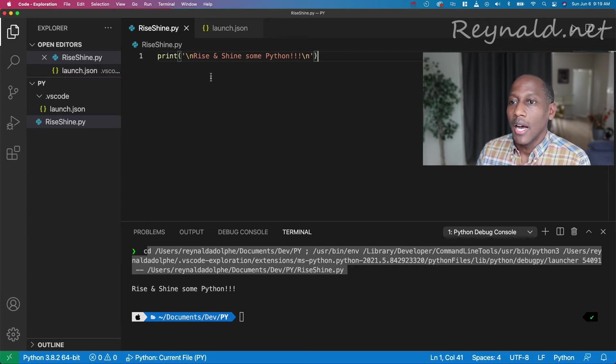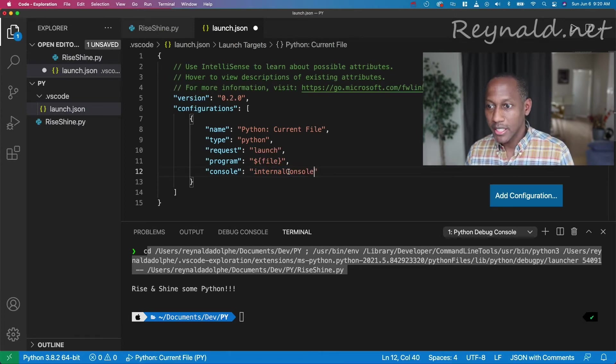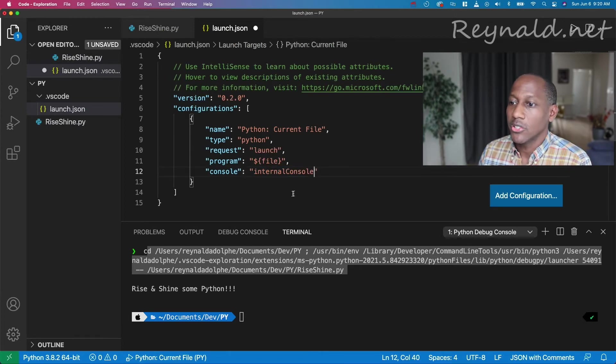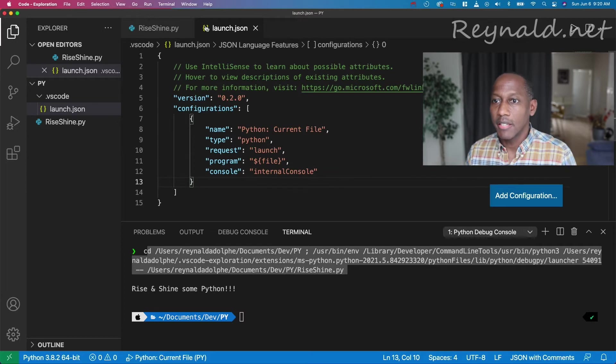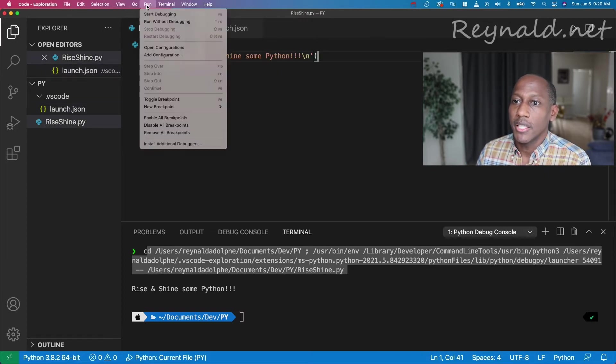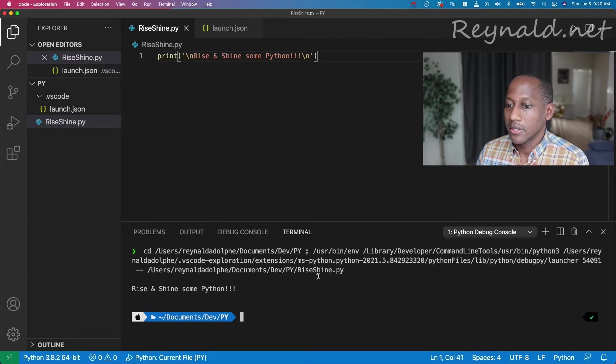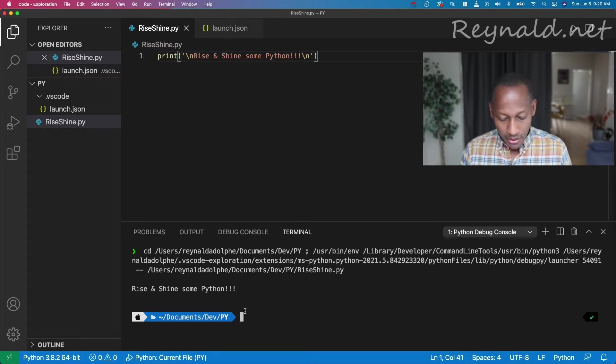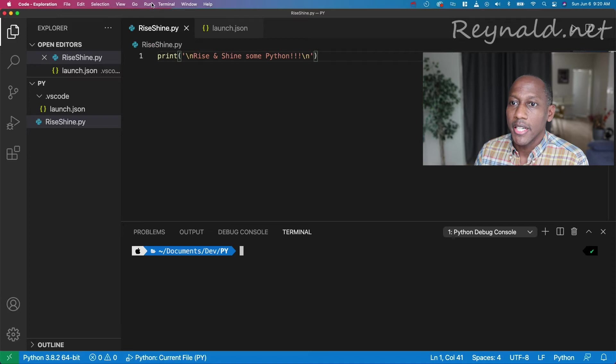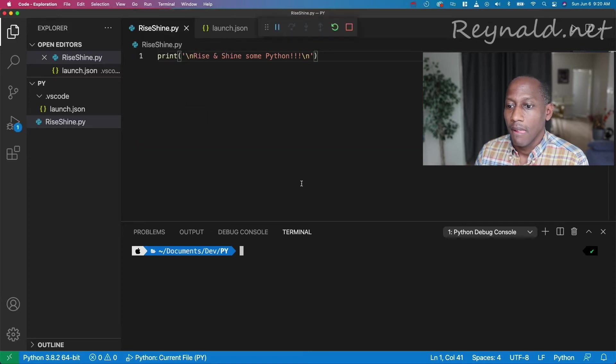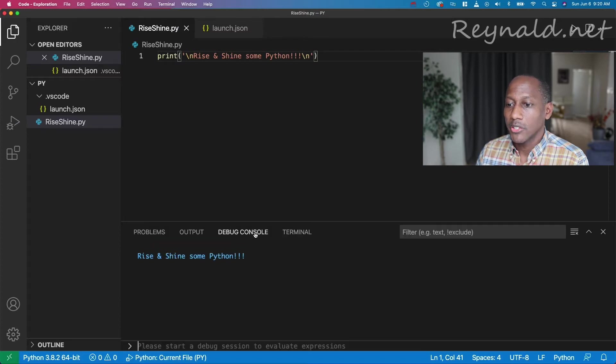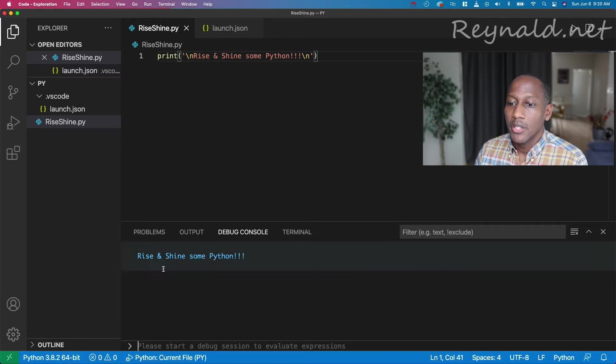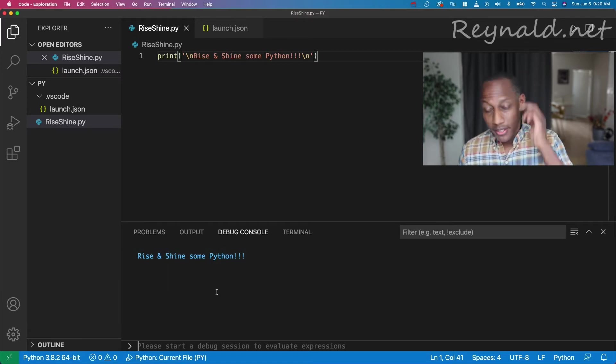So previously I had said, you can come over here to this launch.json, and change this to internal console, save that, and if you run it again, let me clear this path here, and if we run it again, and we go to debug console, you'll see in debug console, rise and shine. All right. So that's cool for Python.